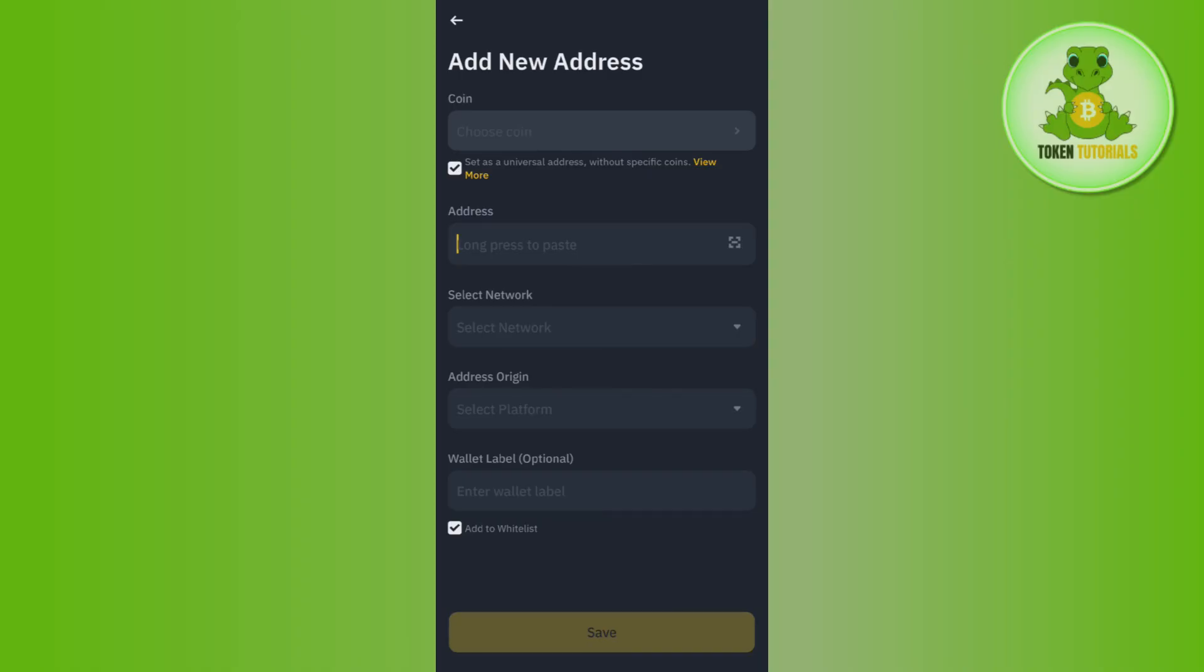Then you need to tap on the save button in the bottom, and after following further on-screen instructions, you will be able to easily add withdrawal address on Binance app. If the video was helpful, then don't forget to like the video and subscribe to the channel. Thank you so much for watching.